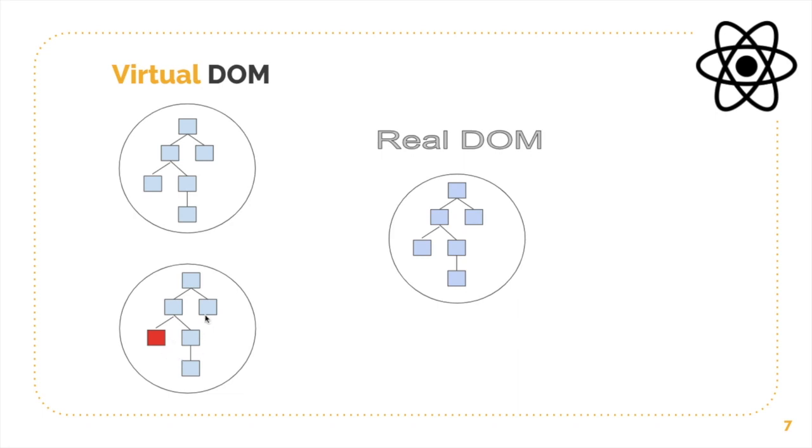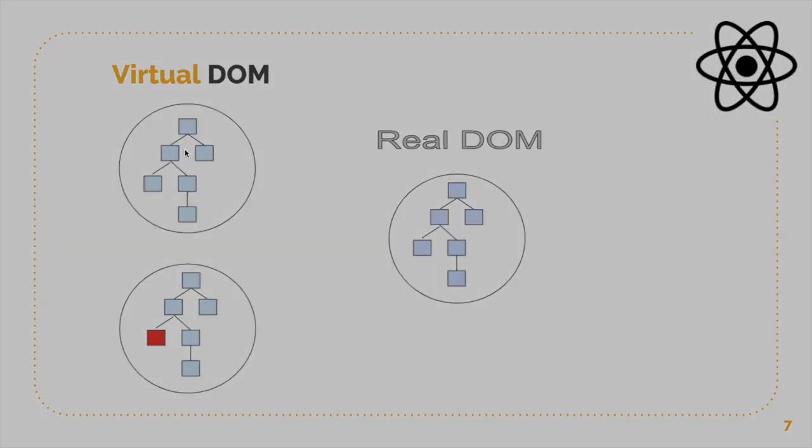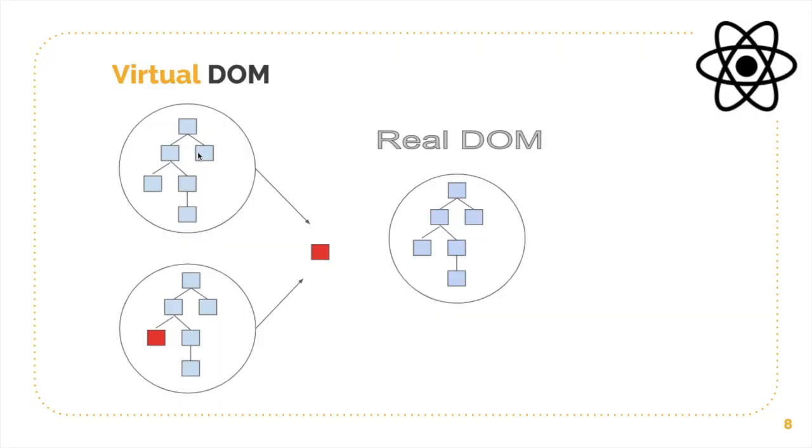And then what it's going to do is compare it with the other copy. It's not going to compare it with the real DOM, it will compare with the other copy of the virtual DOM and it will isolate that change. So let's say this part has changed, and it's going to update the real DOM with that change.